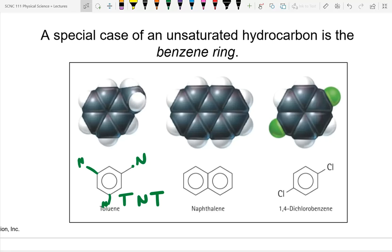Naphthalene is introduced — most students have heard of mothballs. Mothballs are small balls of naphthalene placed in linen closets to repel moths. They have a strong smell. Naphthalene consists of two benzene rings fused together, giving 10 carbons total.